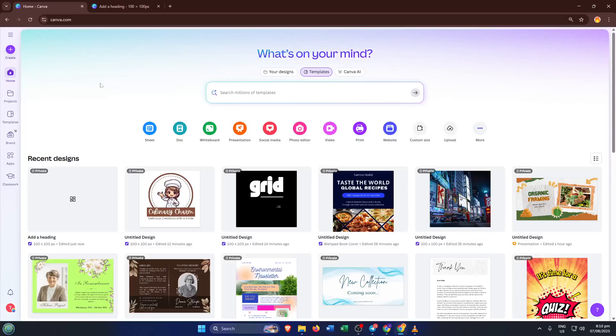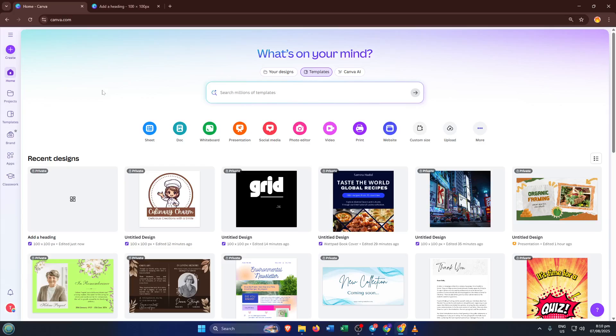Hey everyone, welcome back to the channel. Today I'm really excited to show you a quick and creative way to make customized worksheets for your kids right on Canva. Whether you're a parent, a teacher, or even just looking to make some fun activities for your little ones, by the end of this video, you'll be able to design engaging, personalized worksheets in just a few minutes. No graphic design experience required. Let's jump right in.